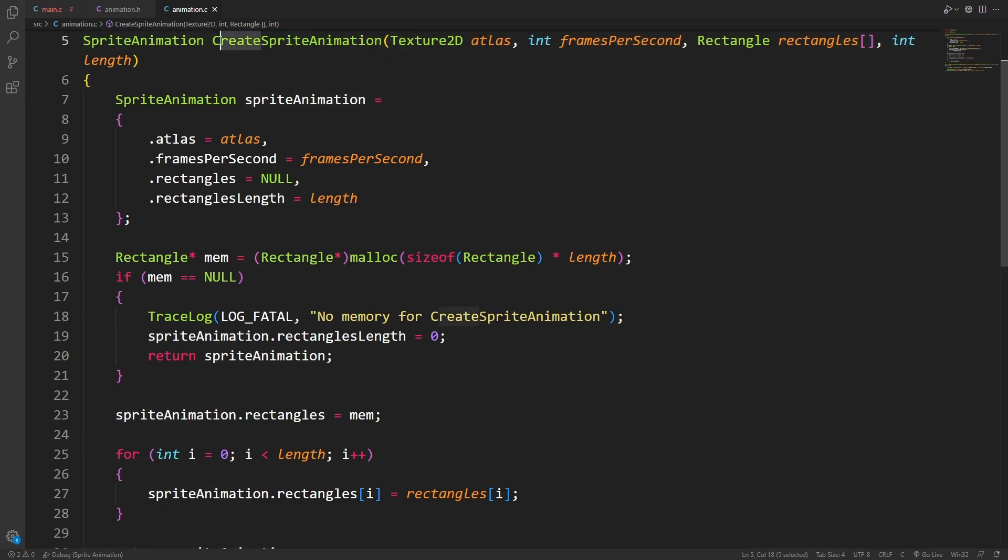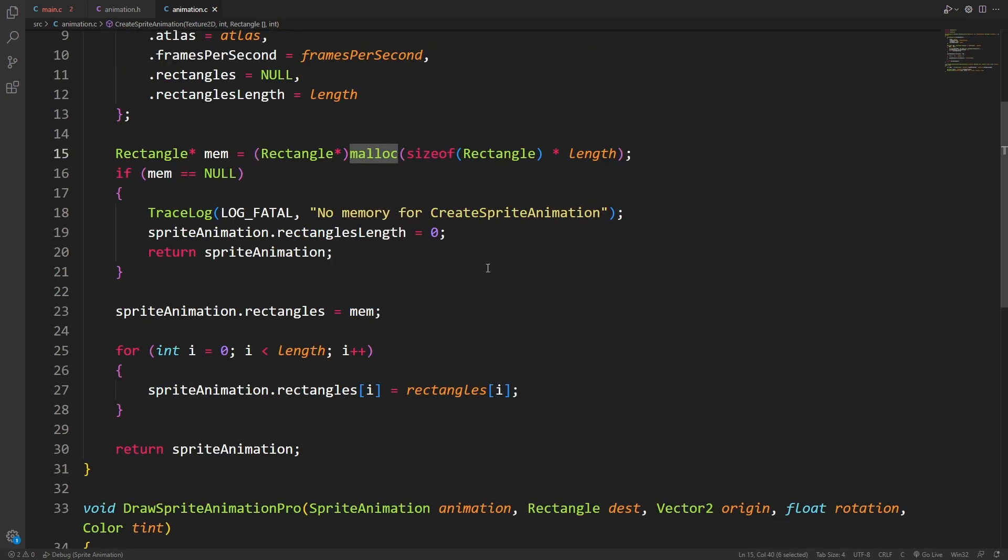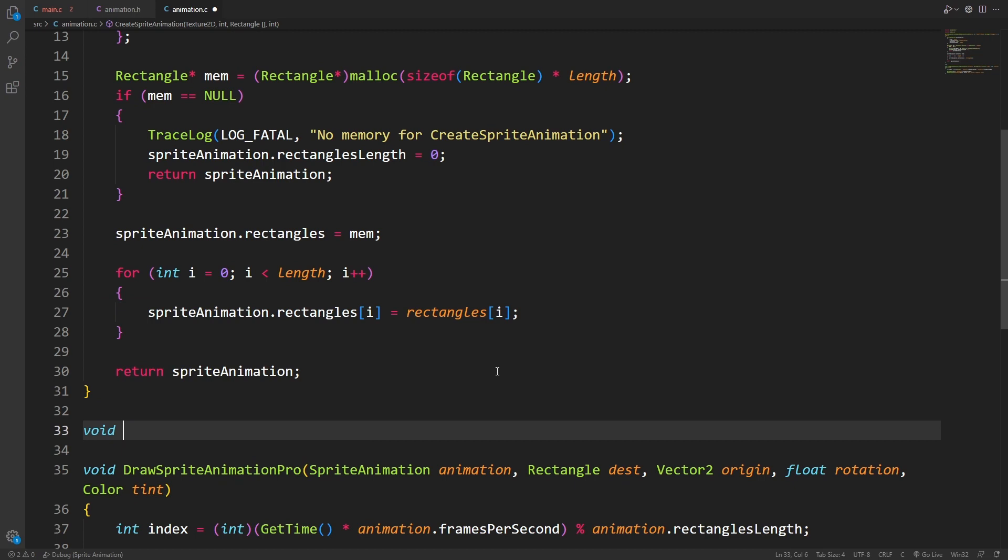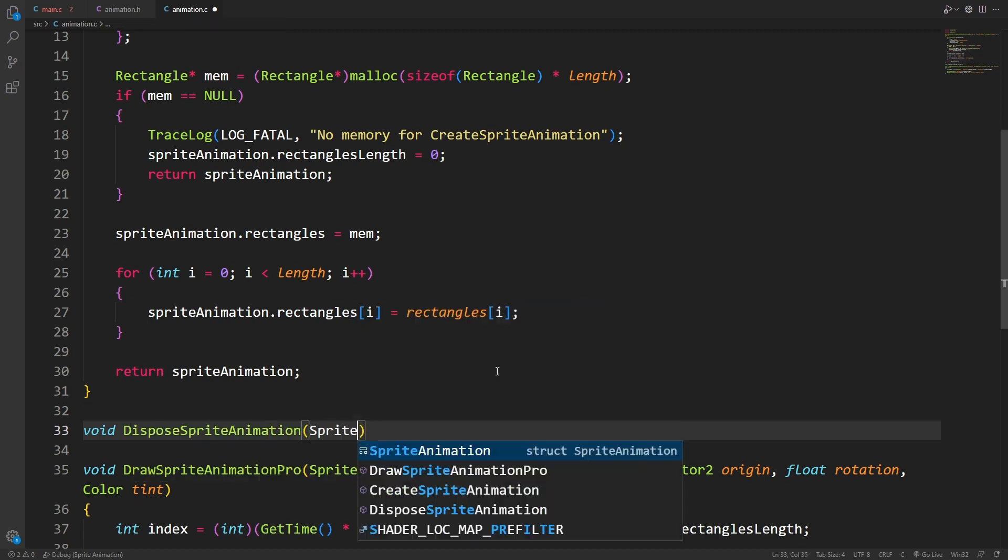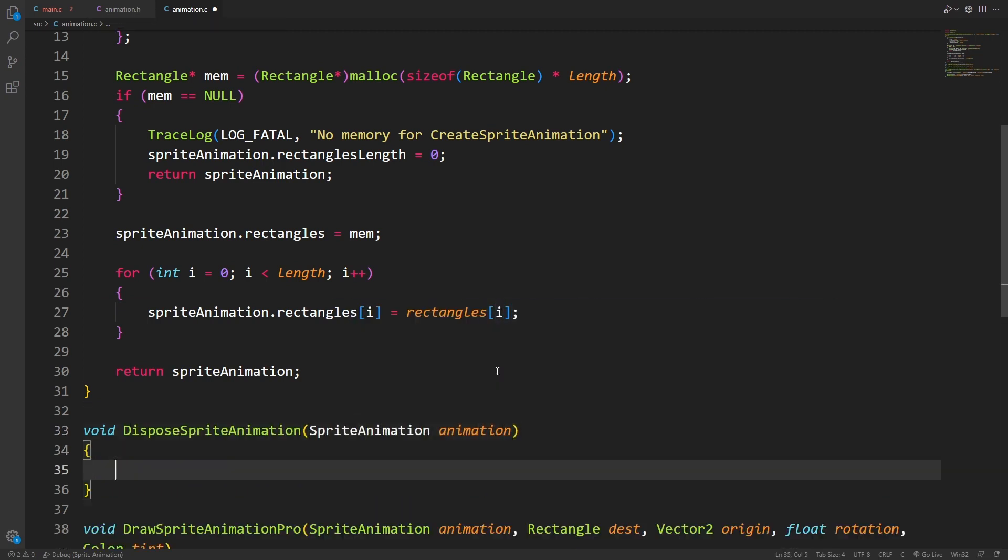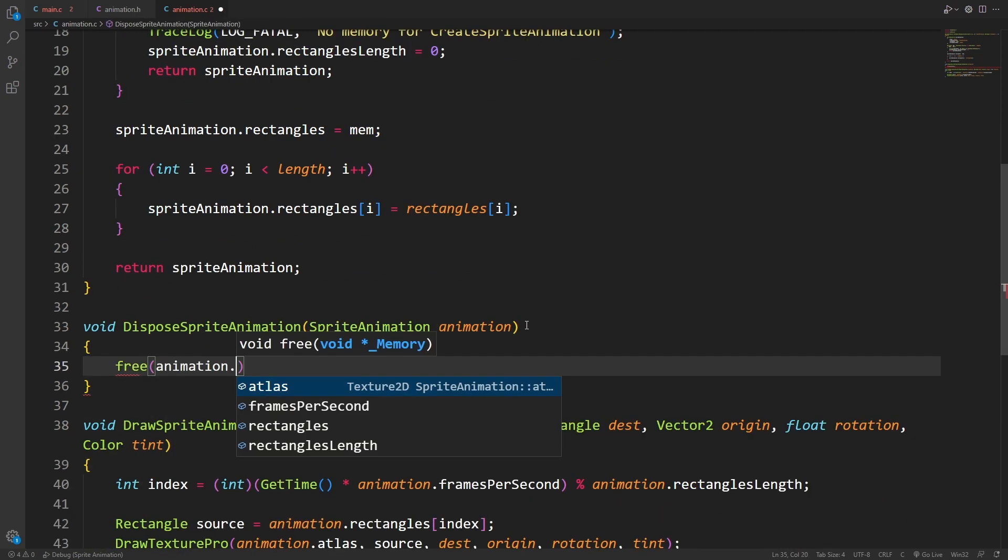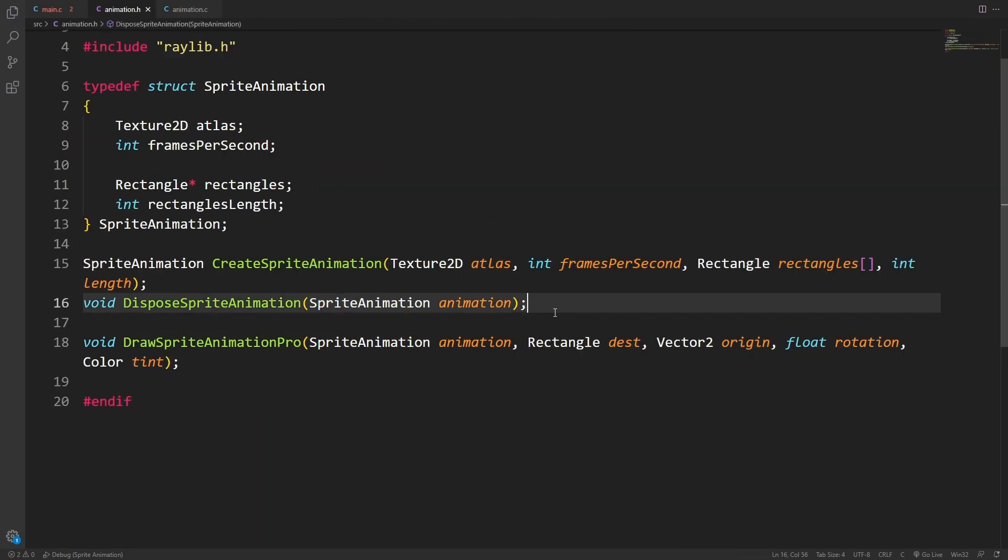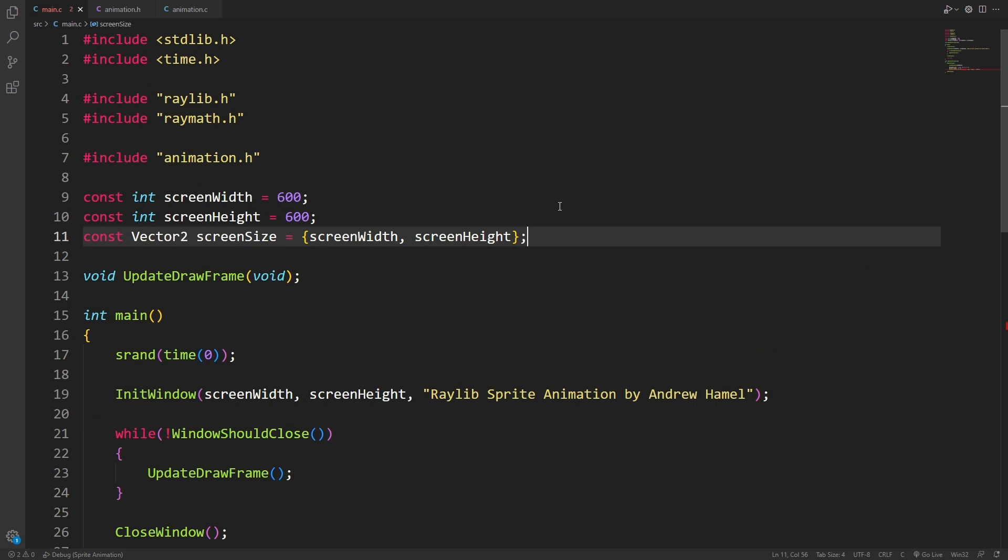For every create, we're going to need to dispose, because we have this manual allocation of memory. So after create, I'm going to add dispose sprite animation. And all we need to do is free the animation's rectangles. Don't forget to add our function to the header. And now we can finally go to main.c and we can start plugging all this in.